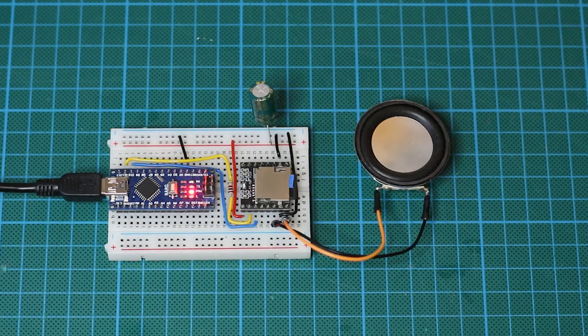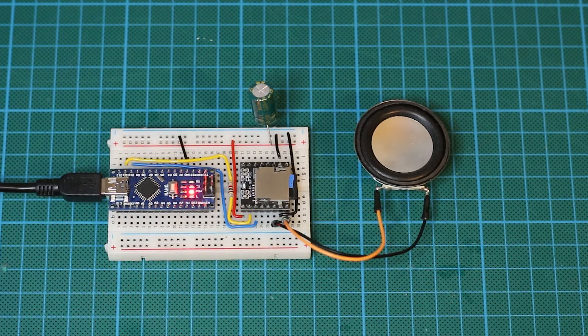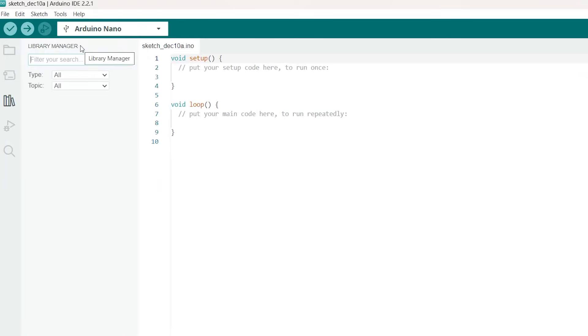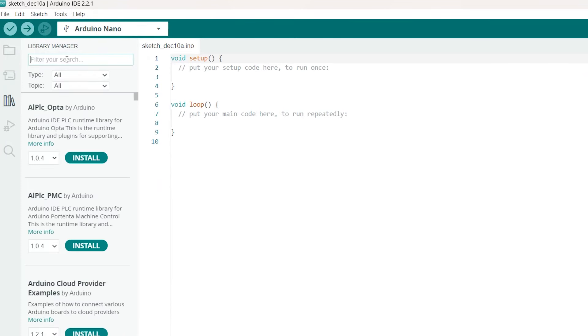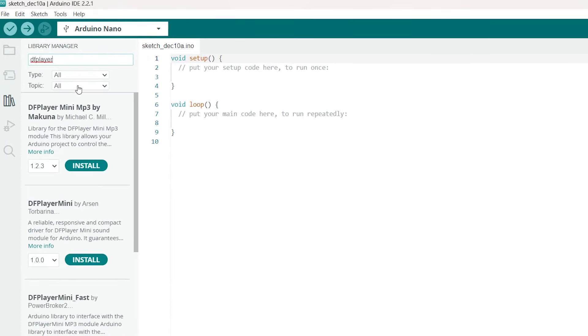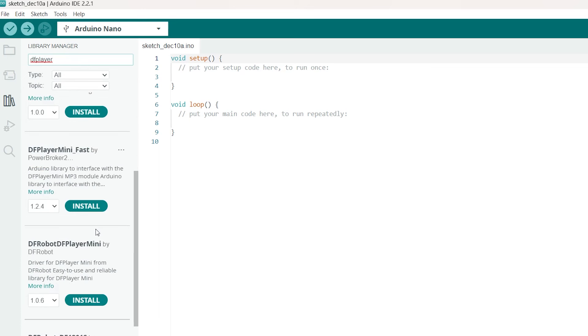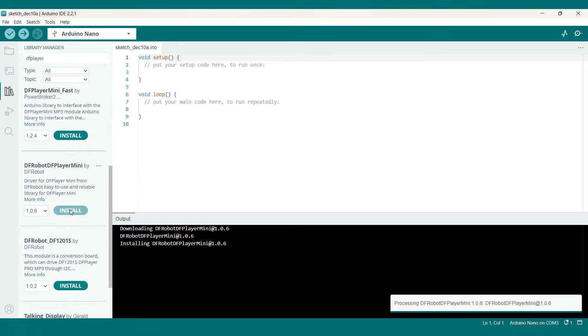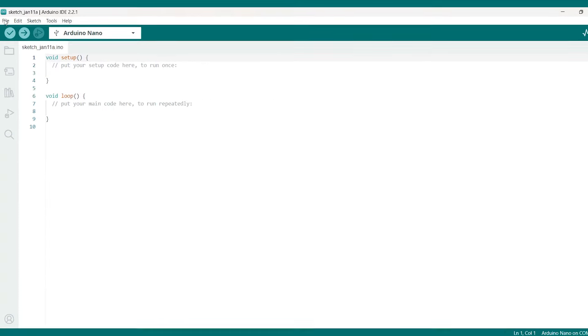Let's connect the Arduino to the PC so we can start programming. But before we can start with that let's first download the library. We can find it in the tools manager libraries and if we type DF player we can already find the version made by DF robot. Let's install that version.